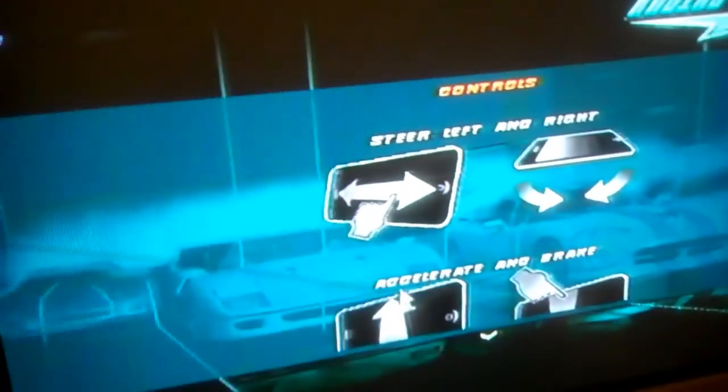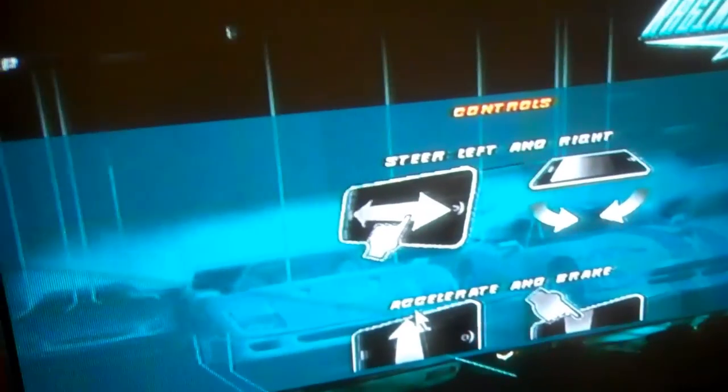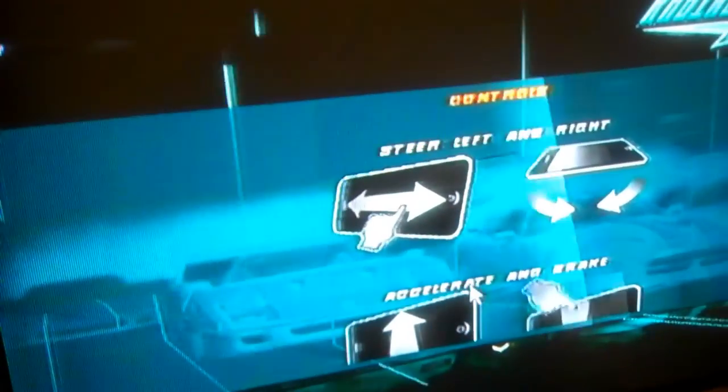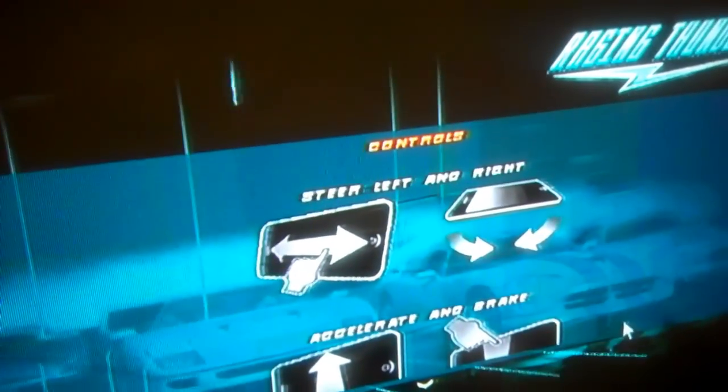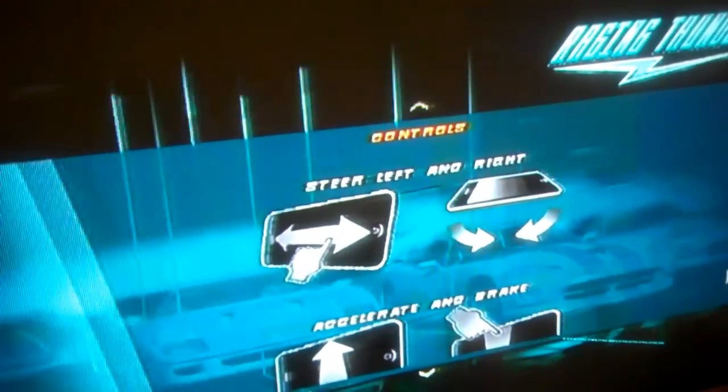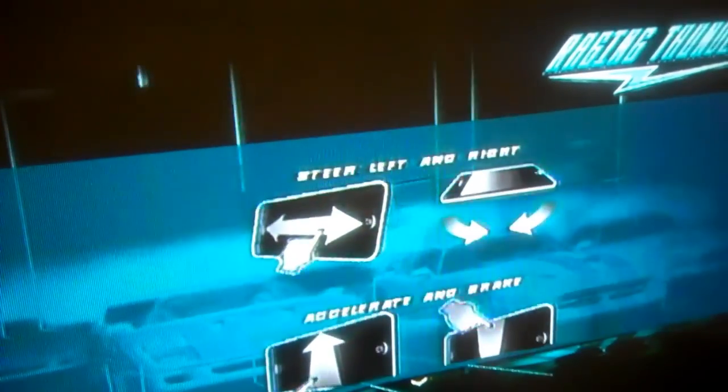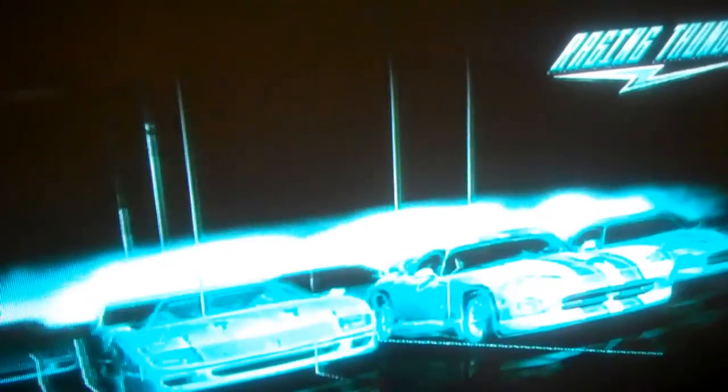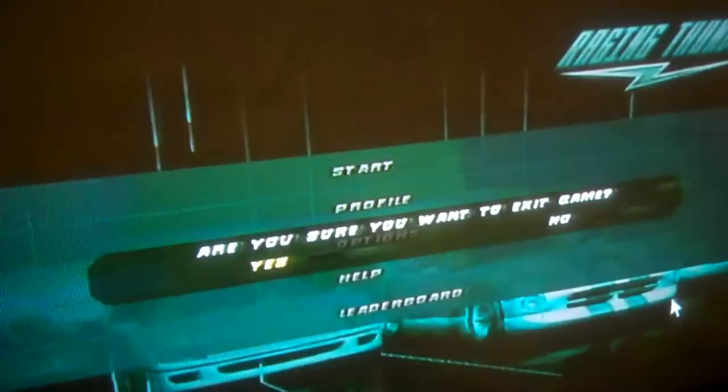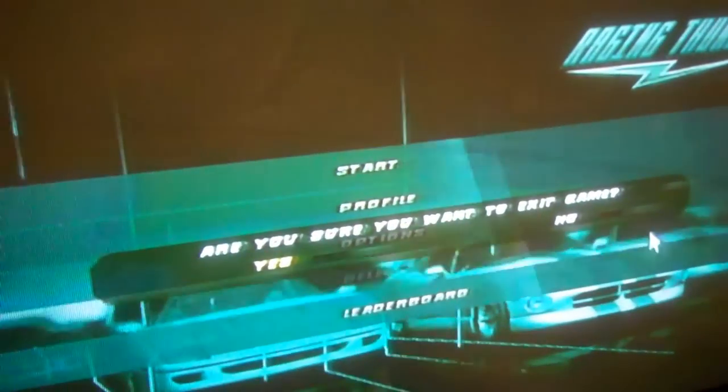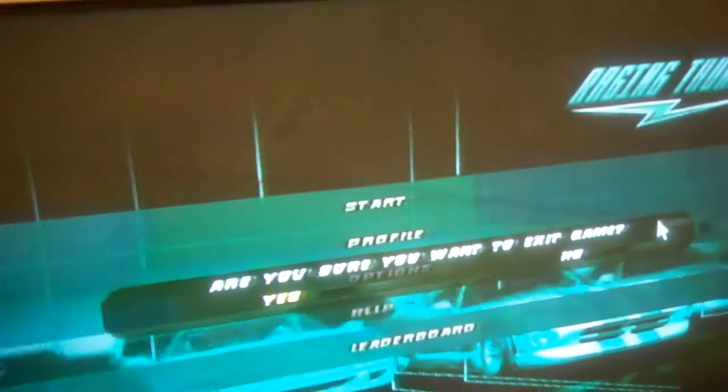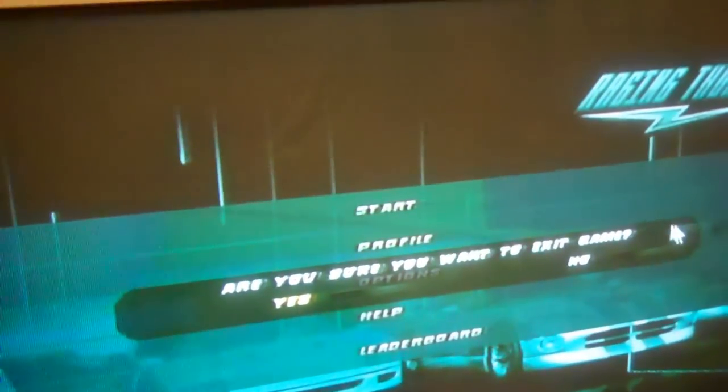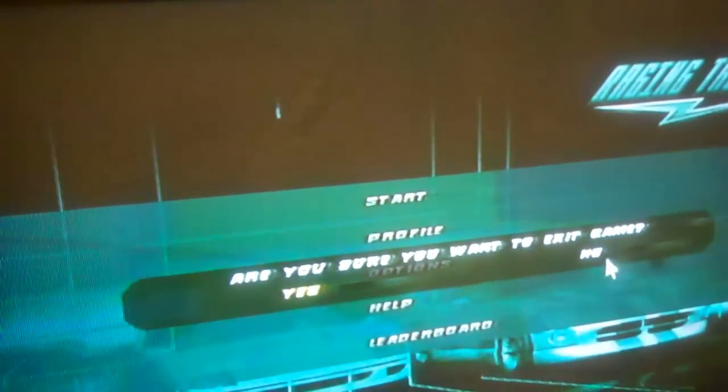And see I want to start the game here. I'm in the instructions. I got to go back. Do you want to exit the game? It's asking me. I said I want to put down no.